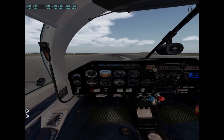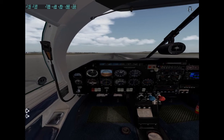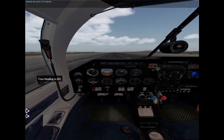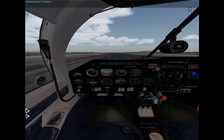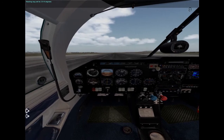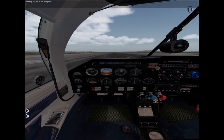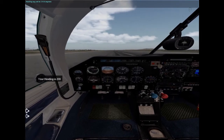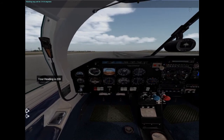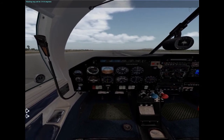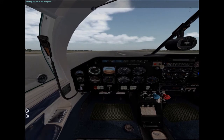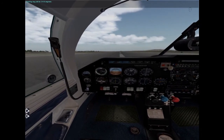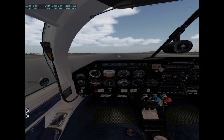Set heading to 2-4-0. Heading bug set to 2-0-4 degrees. Set heading to 2-4-0. Heading bug set to 2-4-0 degrees. It doesn't always hear me correctly — sometimes I have to repeat. Let's get in the air.